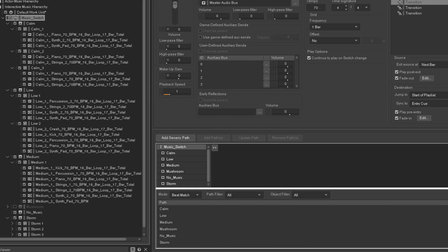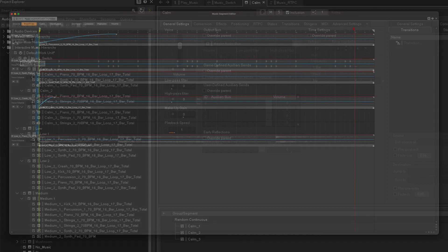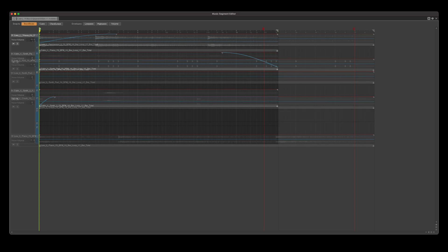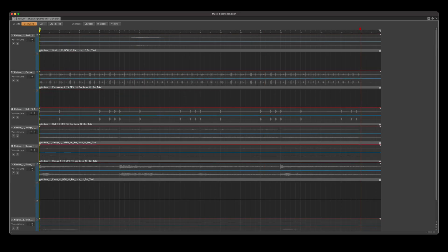Inside each music playlist I have multiple music segments where the different musical ideas and arrangements are placed. Inside each music playlist container I have it set to random continuous — this allows for a different arrangement of the music to be selected each time. On certain music segments I have certain music tracks assigned to random step, which means that this musical element won't play every time, further increasing the variation.